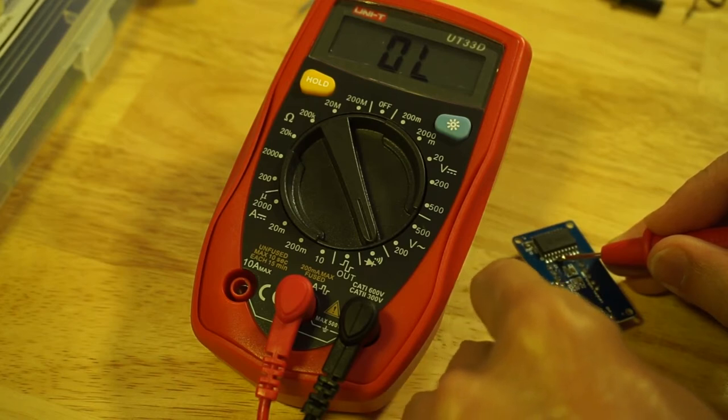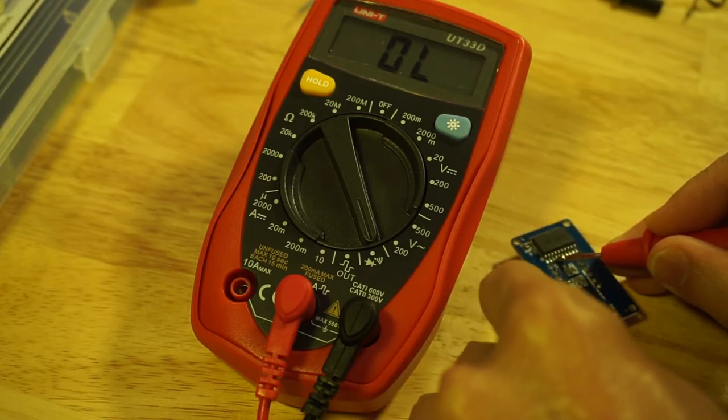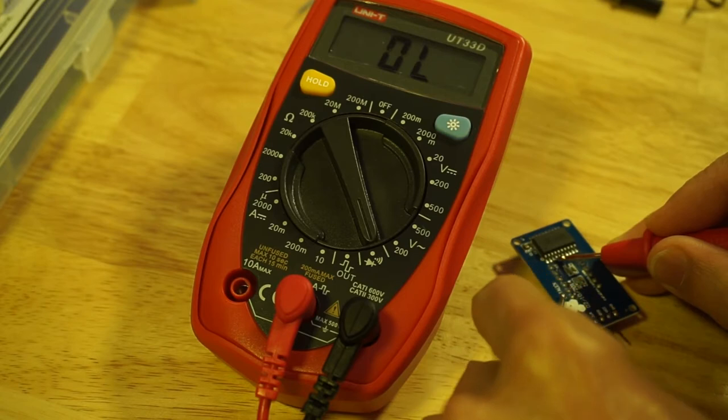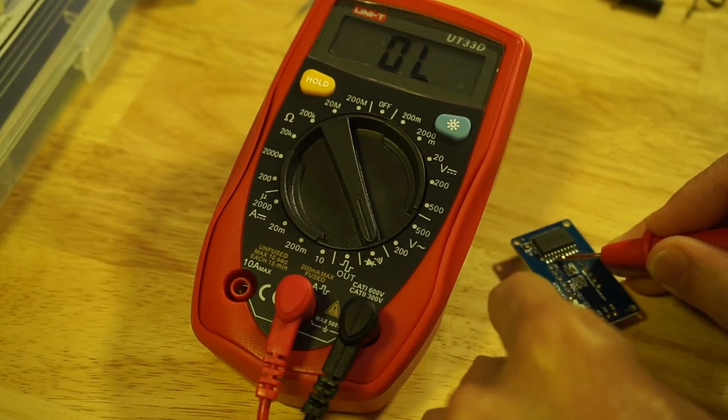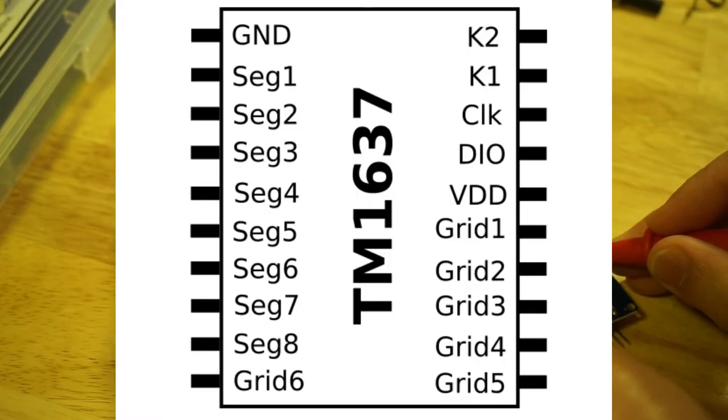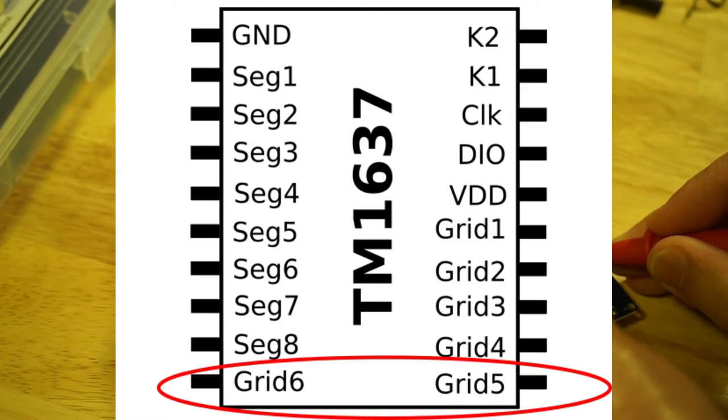Set your multimeter to continuity testing and trace the connections yourself. On my board, pins Grid5 and Grid6 are not connected. These must be broken out to a header.